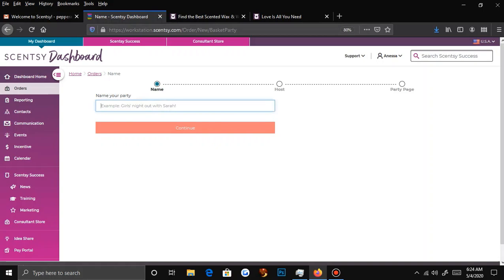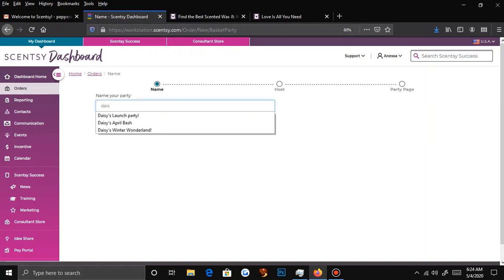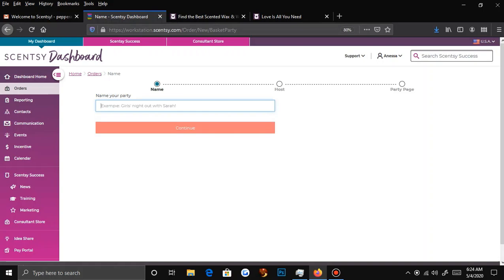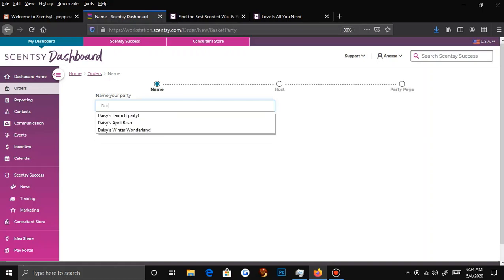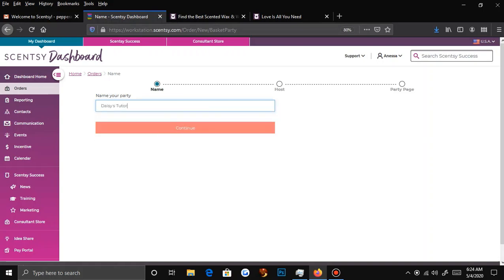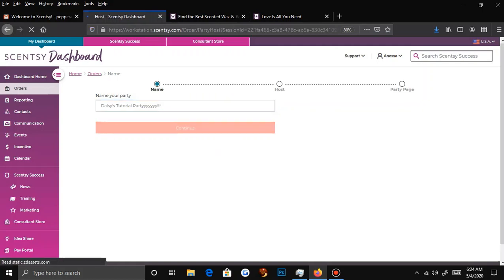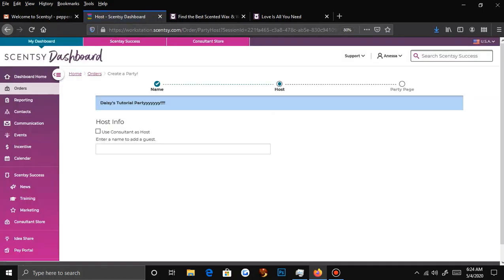Let's name this. We're going to name this Daisy's Tutorial Party. So you press Continue.